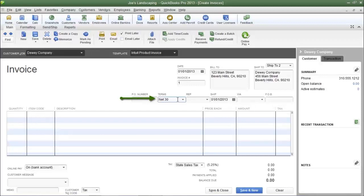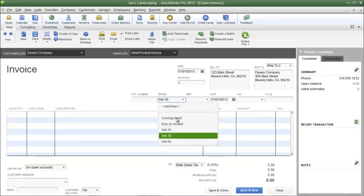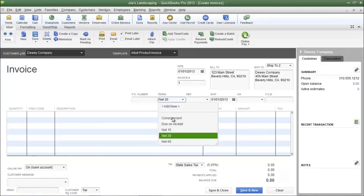The Terms field is where you indicate when you expect payment from your customer. These are the default options already installed in QuickBooks. Net 30 is usually the most popular option for companies selling tangible items, and simply means payment is expected within 30 days. There's also Net 15, Net 60, Due on Receipt, and Consignment. Joe's Landscaping expects payment within 30 days.